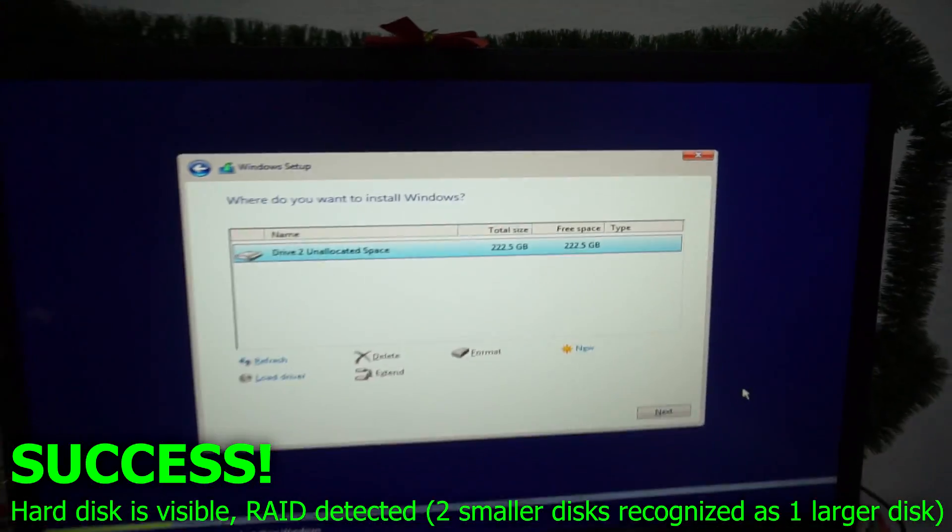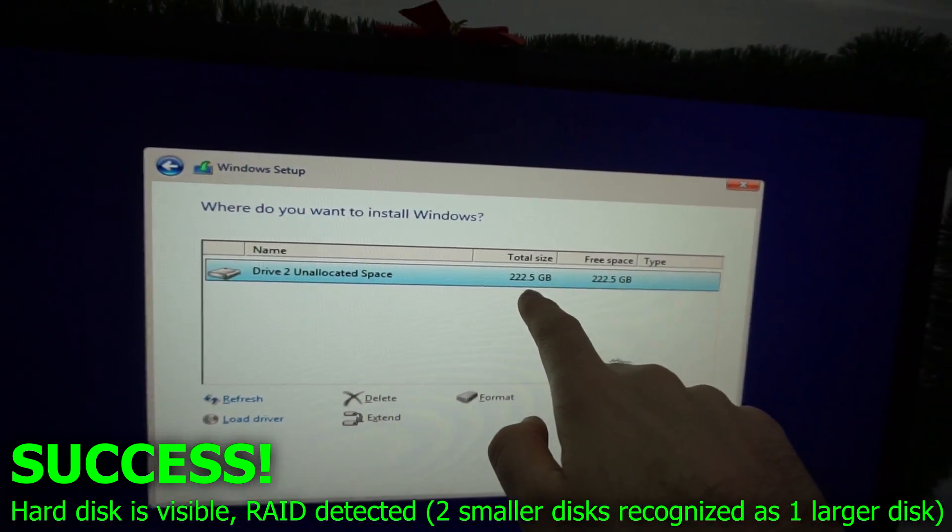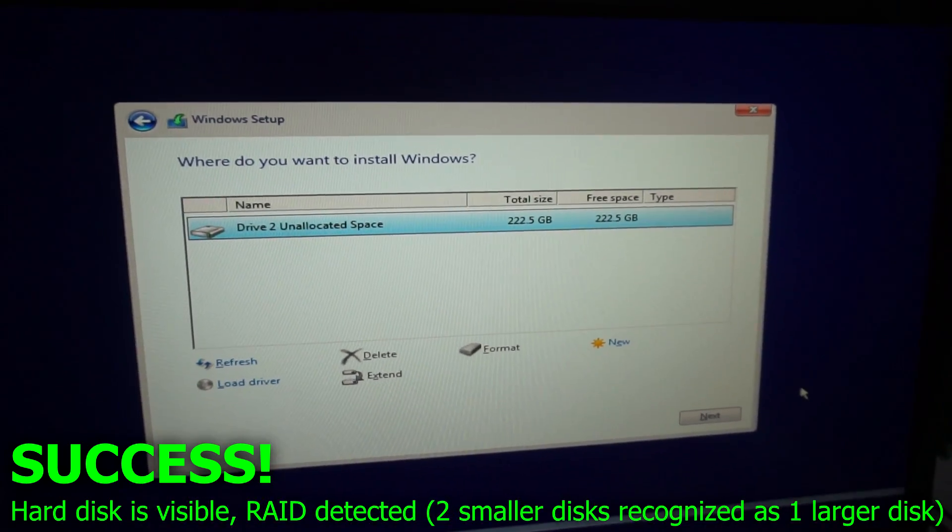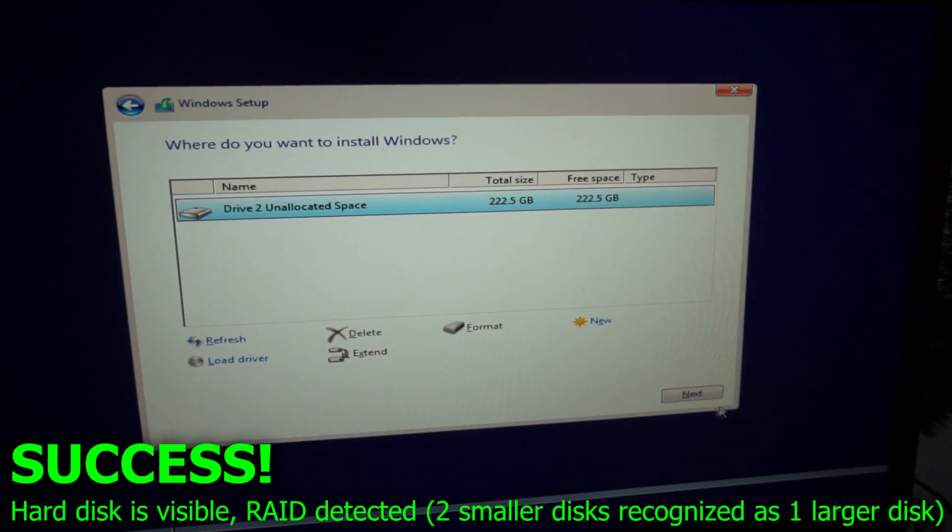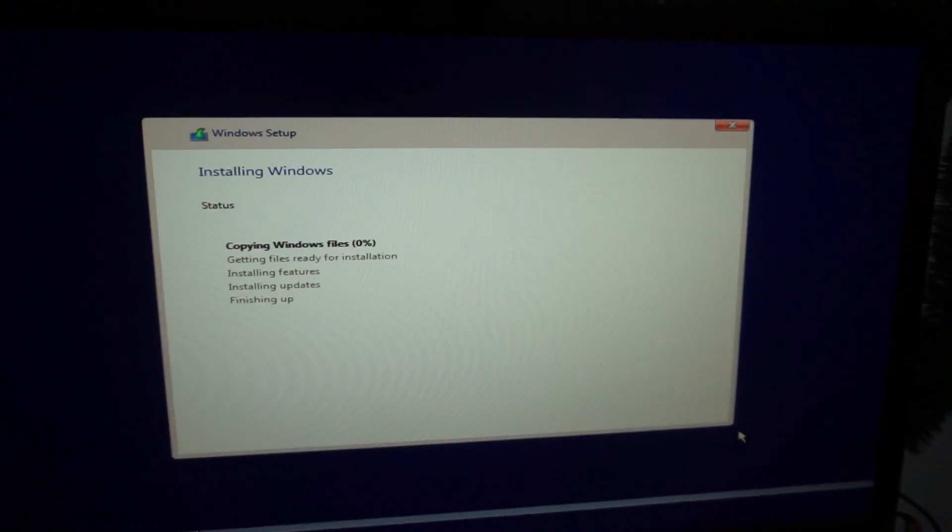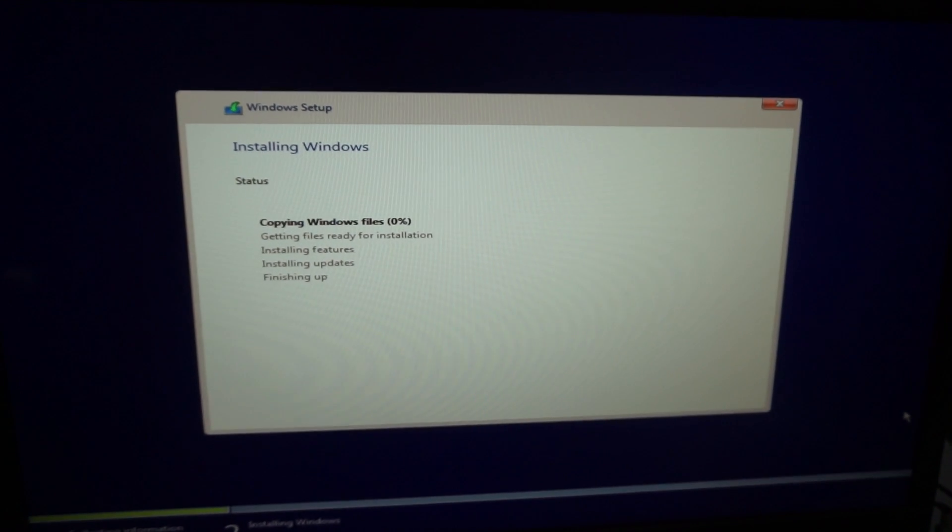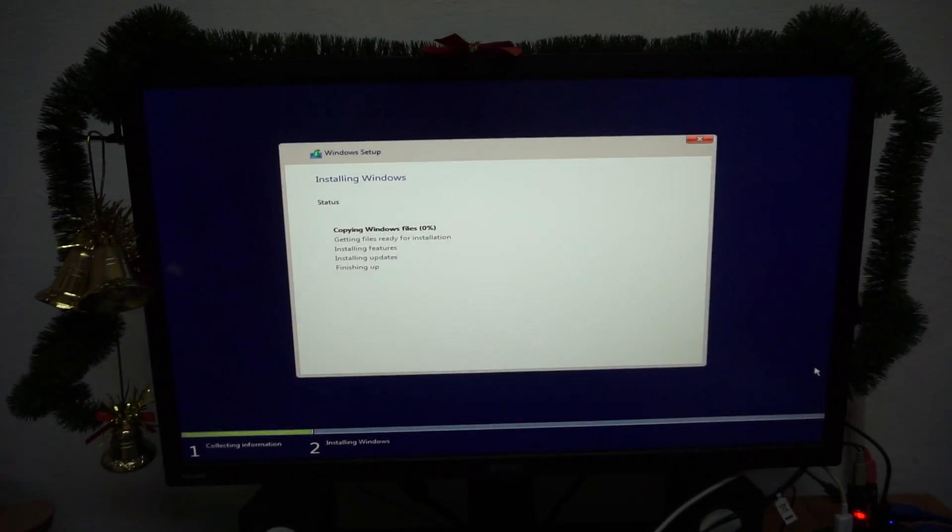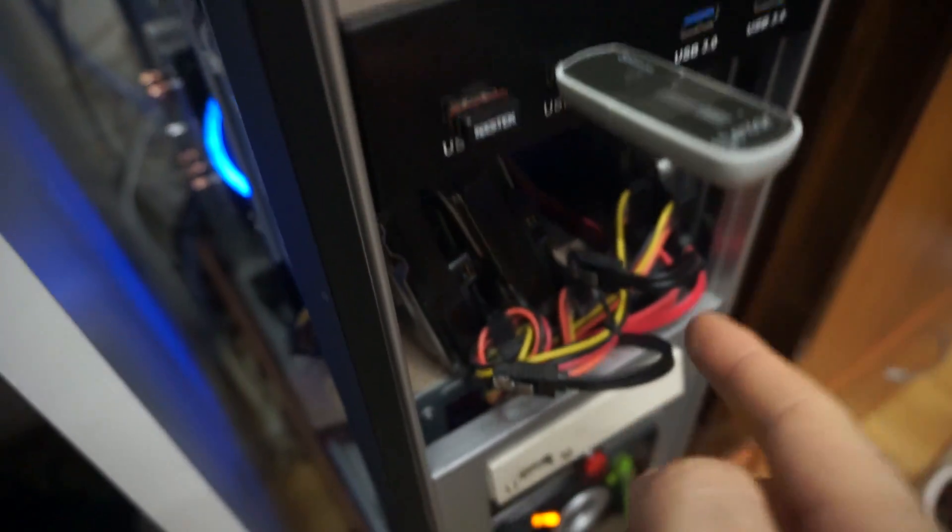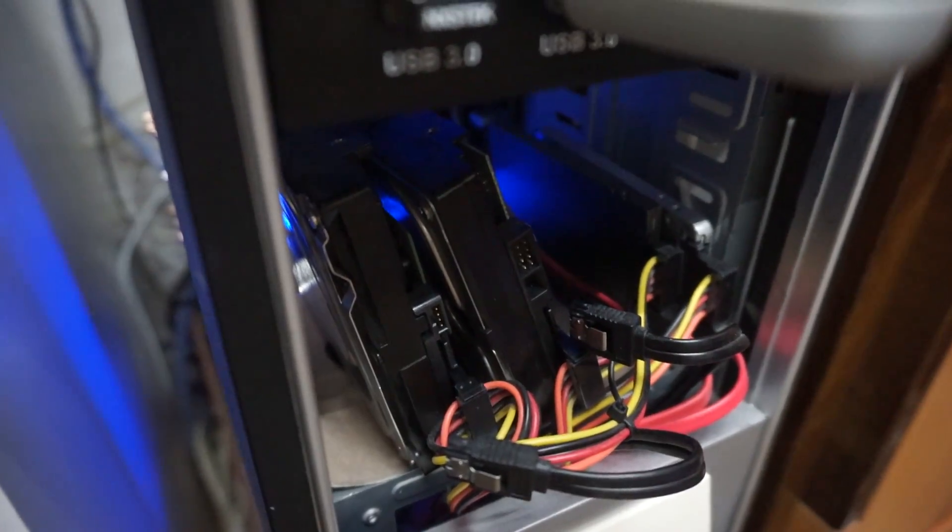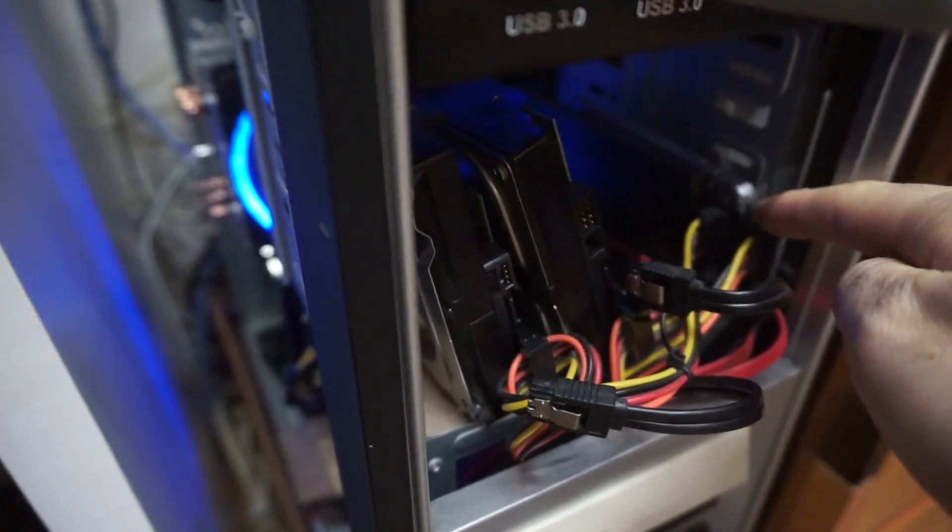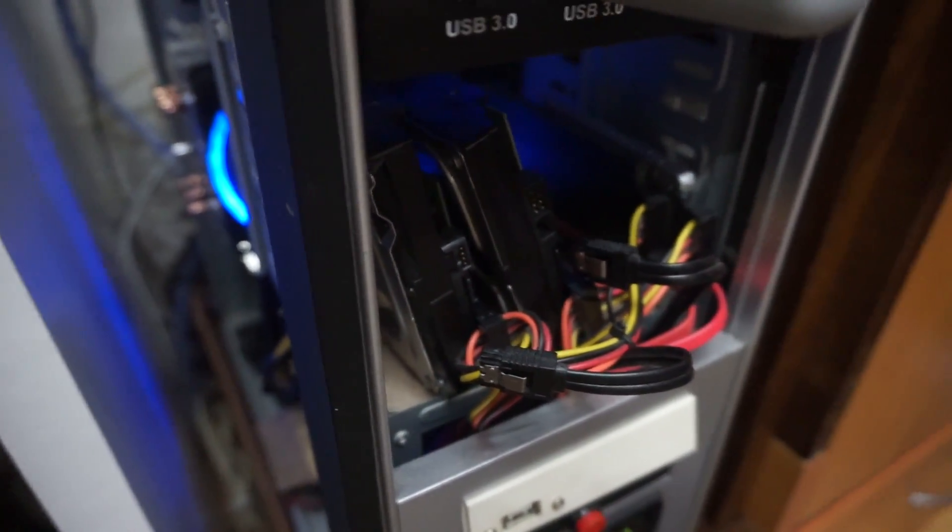And yes, the two 120GB hard drives are recognized as one single drive. And it says unallocated space, so let's just install Windows there. Click on the next button and Windows 10 is being installed from a USB flash drive onto a RAID array. From the flash drive onto two hard drives. Those two drives are recognized as one single larger disk.